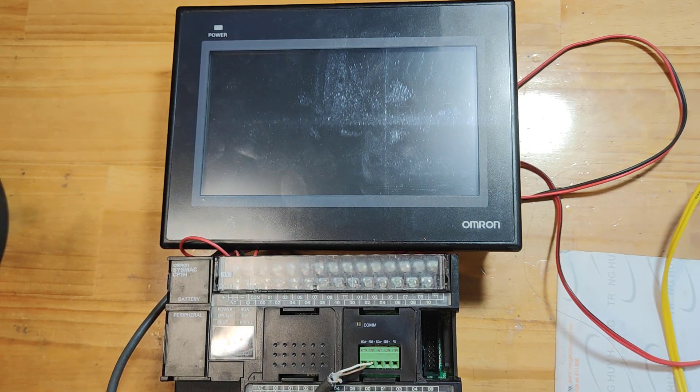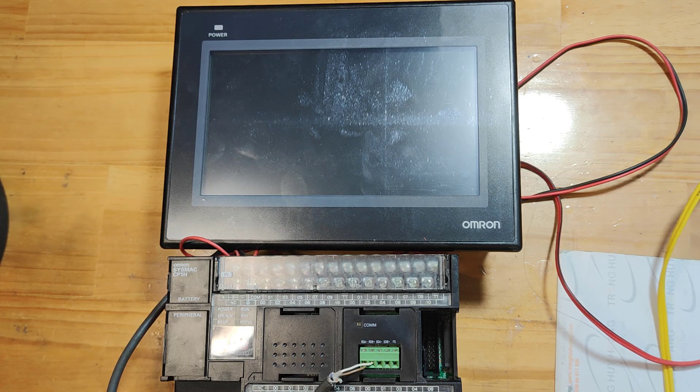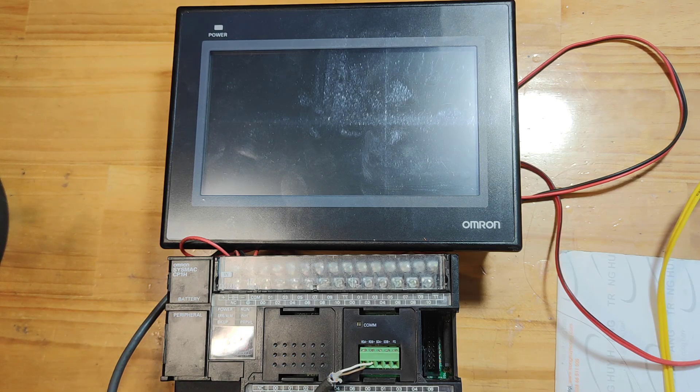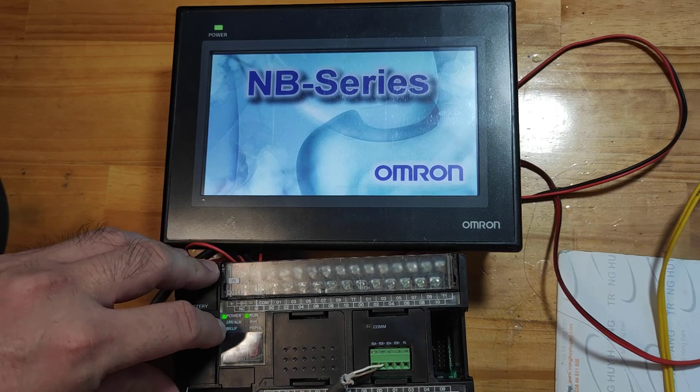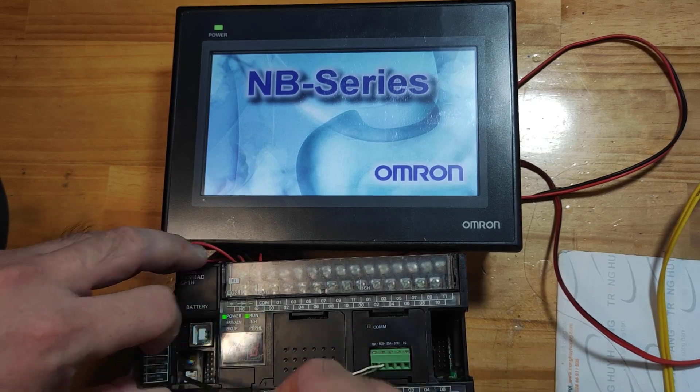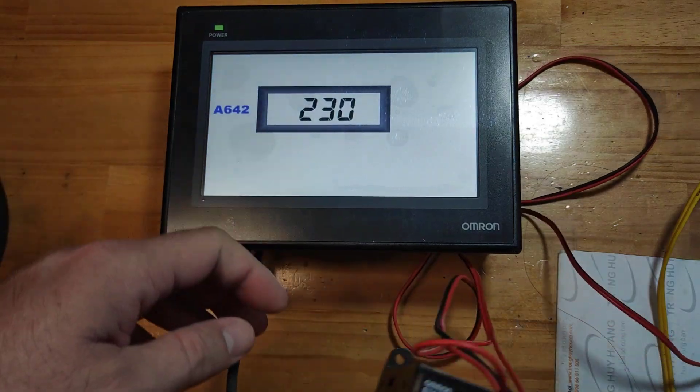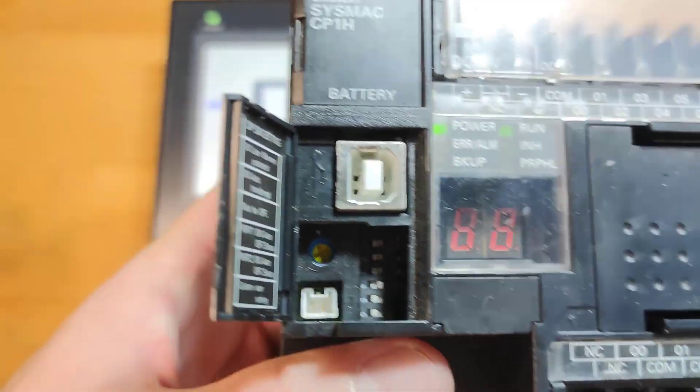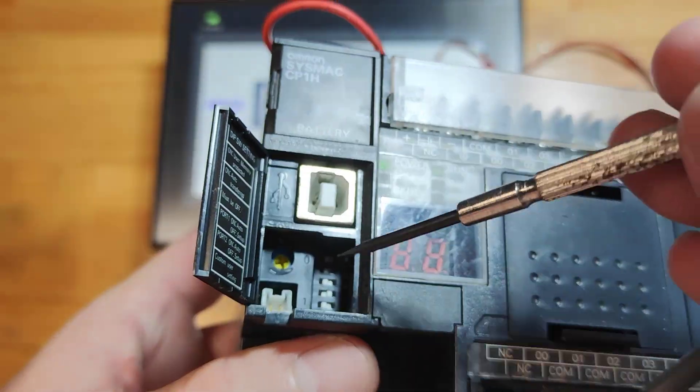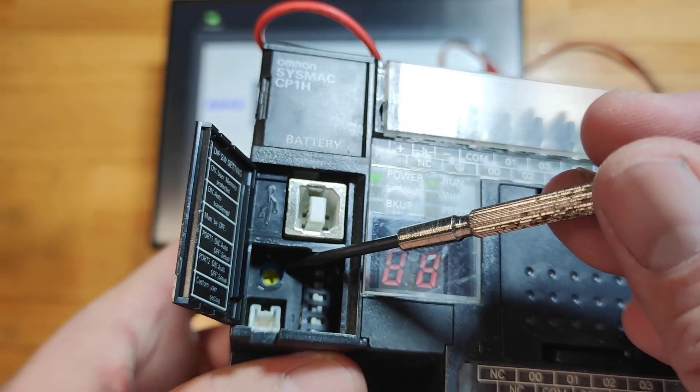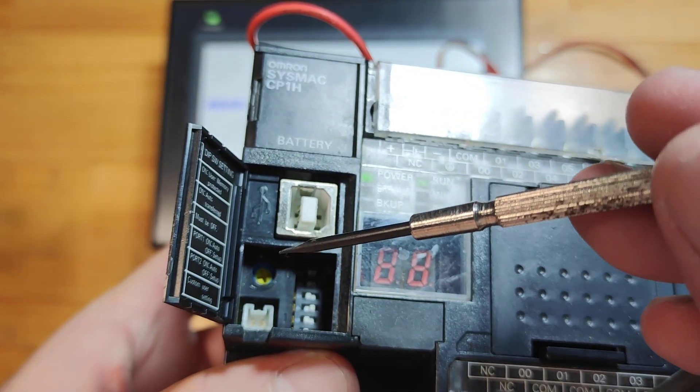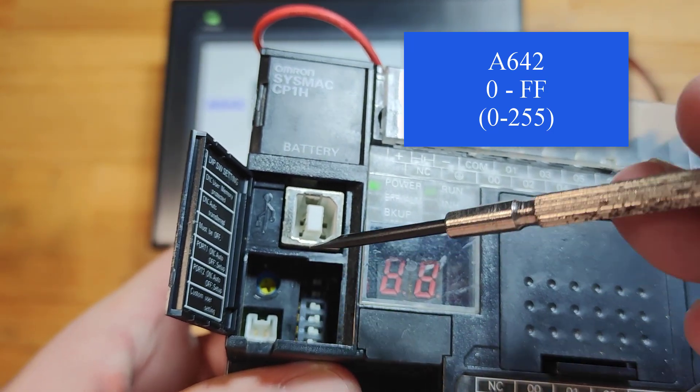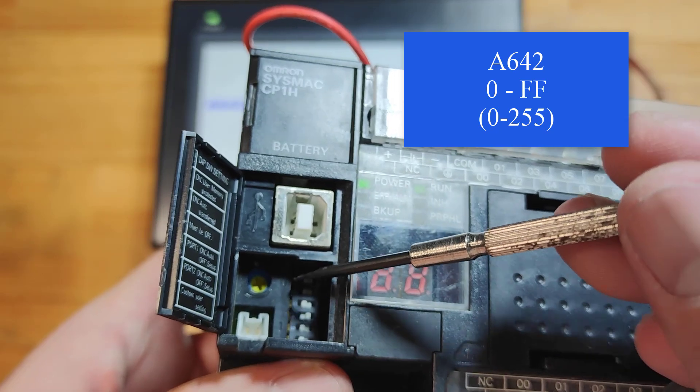I'll power on the system. On the CP1H PLC, there's a potentiometer. This potentiometer adjusts the value of the A642 memory area. The potentiometer changes the memory value from 0 to FF HEX. This corresponds to 0 to 255 in BCD.